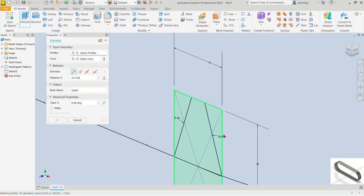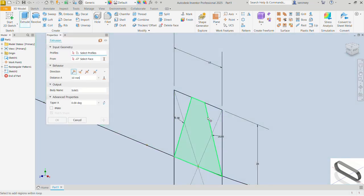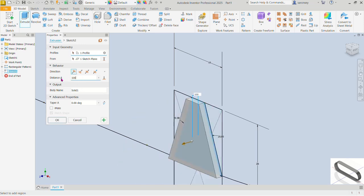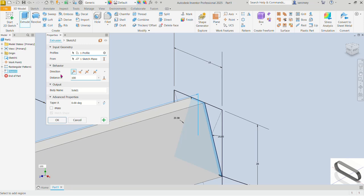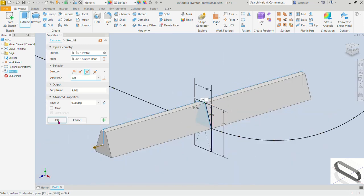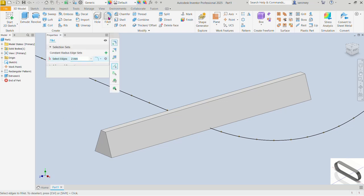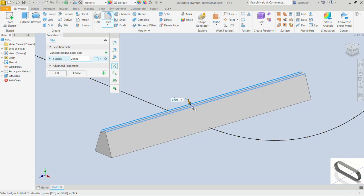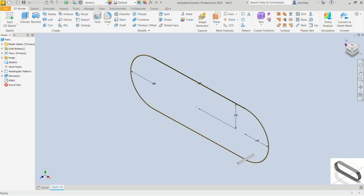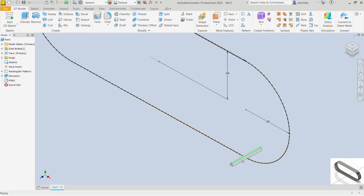Double-click the scroll mouse button. Now let's use the extrude command — extrude this profile. To make sure you are selecting just that profile, specify the distance of this extrusion as 100, with the direction set to symmetric. The preview looks fine — OK. Now let's put a 2mm fillet on this edge and this edge — OK. Let me get the isometric view.